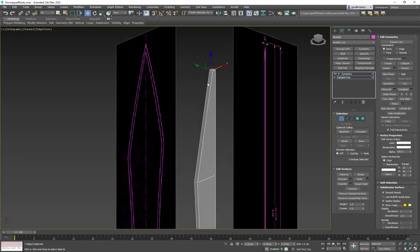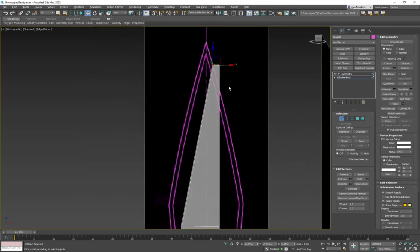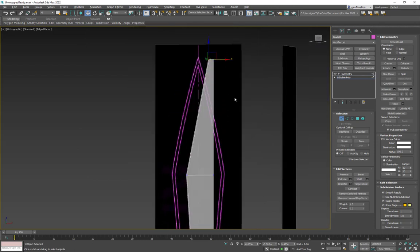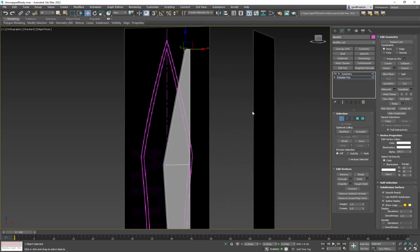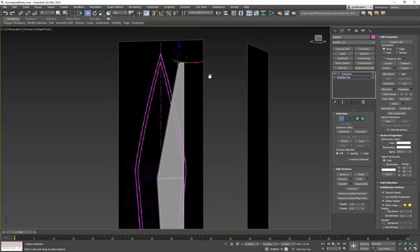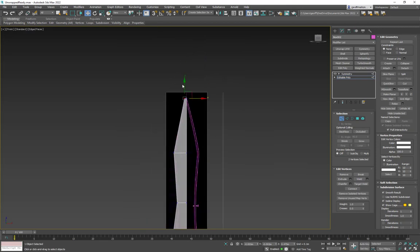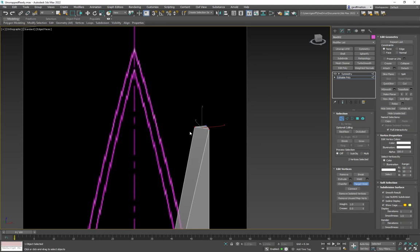The problem with this blade is it's flat in the center but sharp on the edges. One approach is using Target Weld — I take a vertex, drag a dotted line to another vertex, and they collapse into one. This creates the sharp tip, but be aware it turns quads into tris.